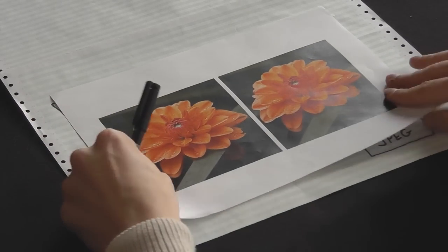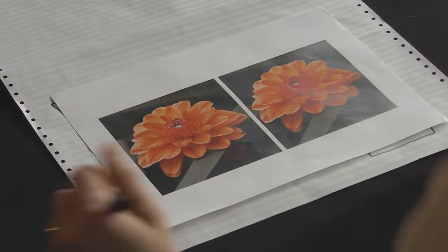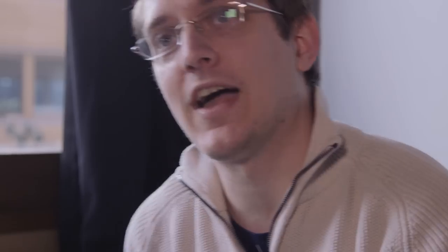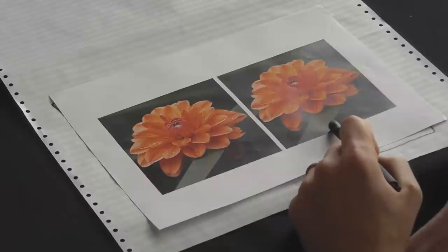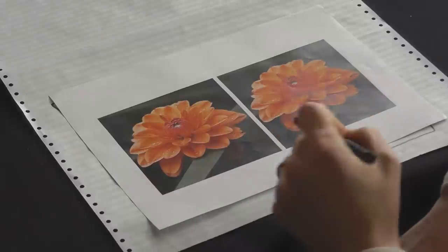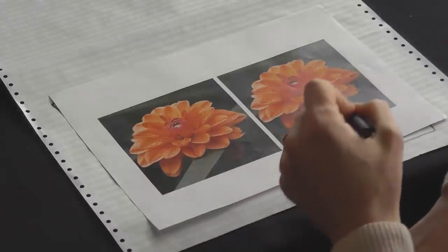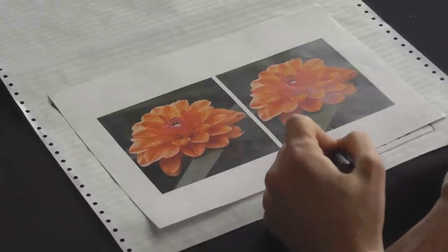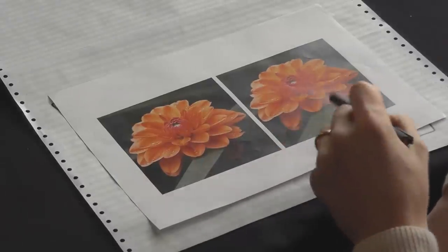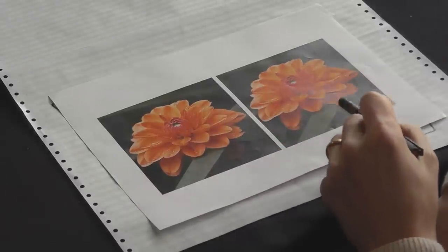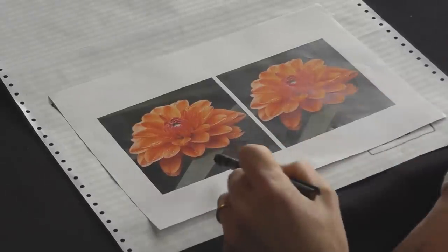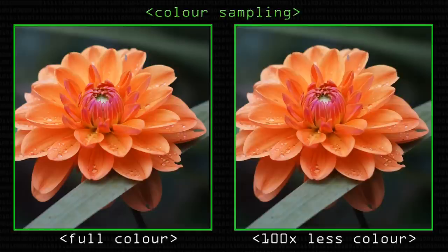So to use a demonstration, this is a flower picture that I took, and this picture on the right has had the chrominance components downsampled by a factor of 10 in both directions. So 100 overall. There's 100 times less colour in this picture than there is in this one. And to my eye, they look almost exactly the same. And that's because my eye only sees the greyscale and a little bit of colour.